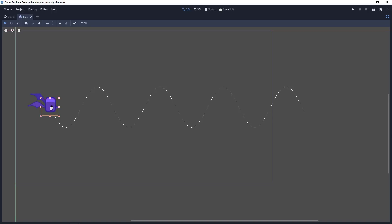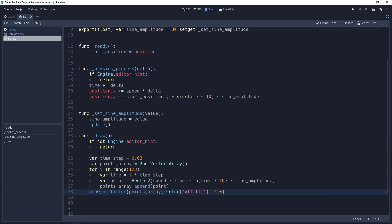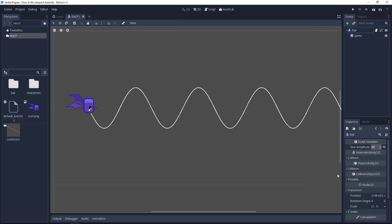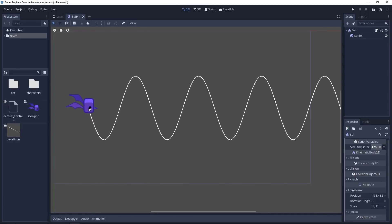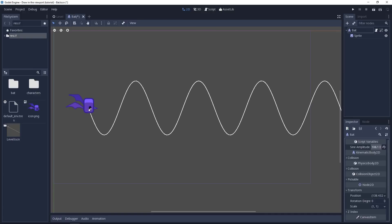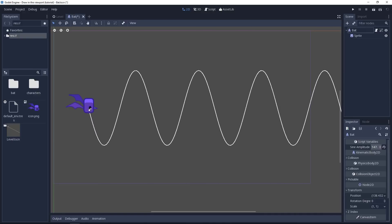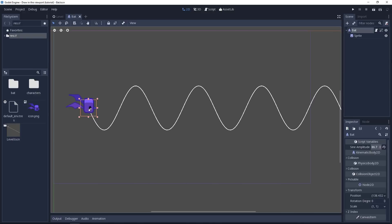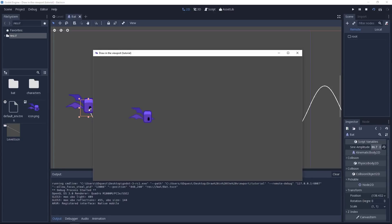Now, if you want a continuous curve, you can use instead the draw polyline function. Going back to the editor, if we change the sine amplitude, you should see the path drawing update, because the code has been set up for this. And if we try out the scene, we should only get the bat flying around. There you go.